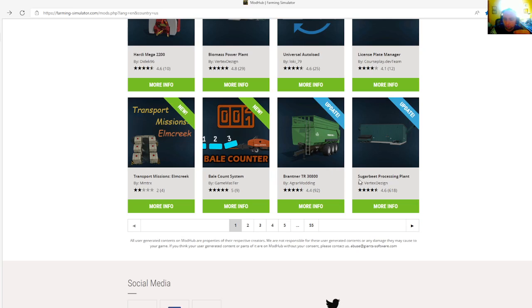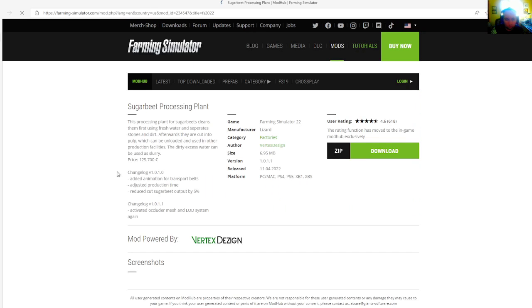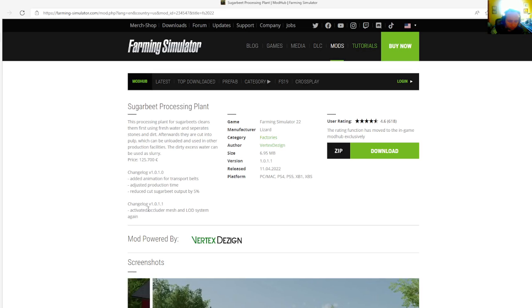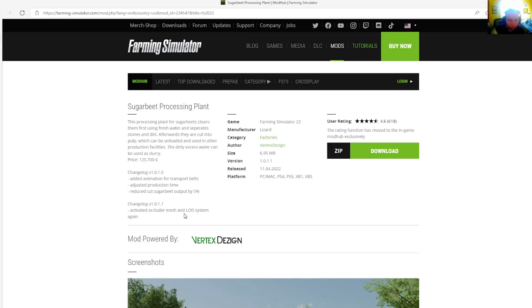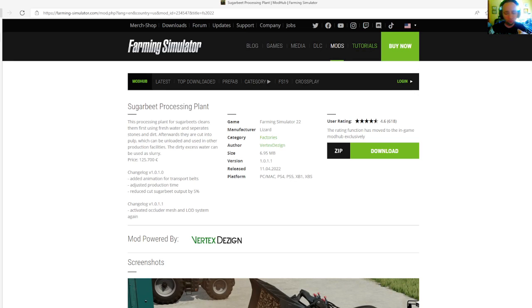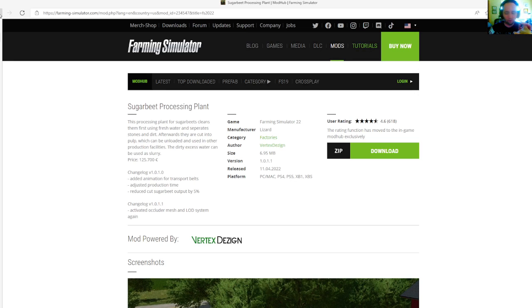Then we have an update to the Sugar Beet Processing Plant by Vertex Design, rated 4.6 stars with a user rating of 618. The change log version 1.0.1.1 activated ocular mesh and LOD system again. This update came out April 11th, 2022. Available for PC, Mac, PlayStation 4, PlayStation 5, Xbox One, and Xbox S.